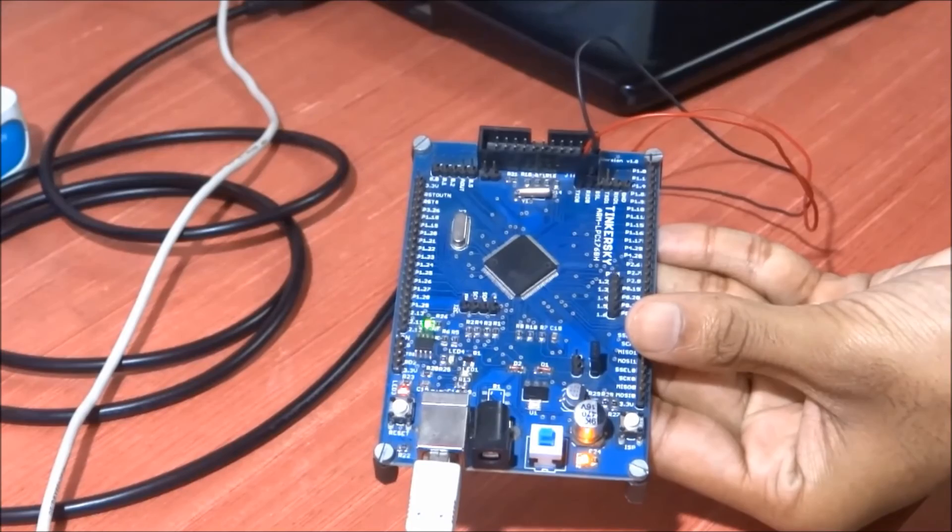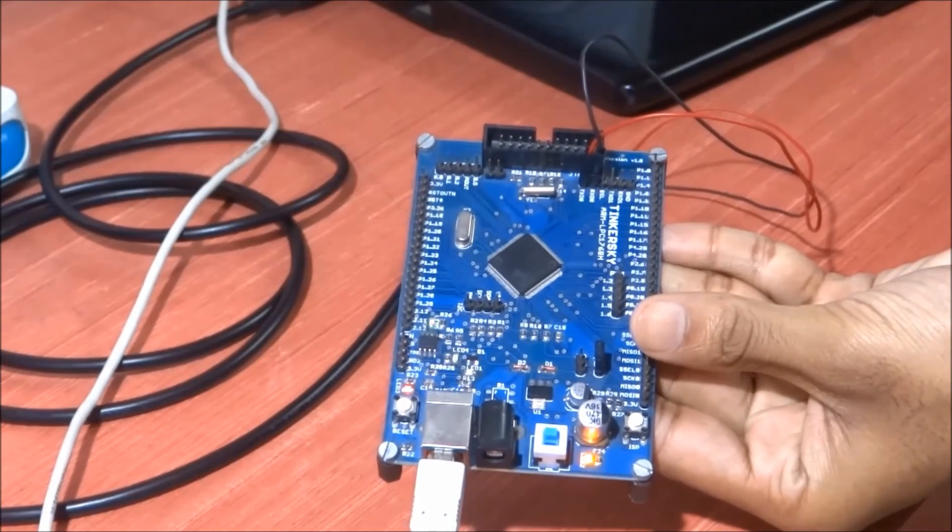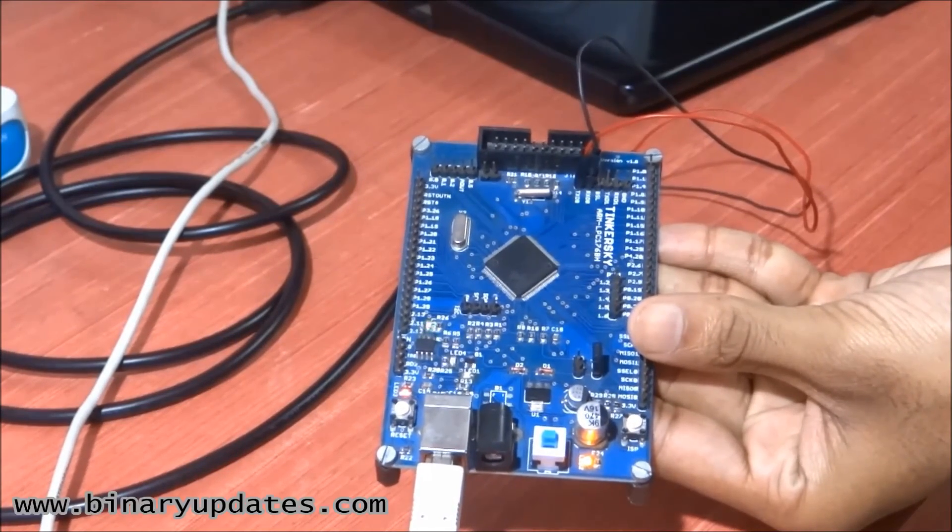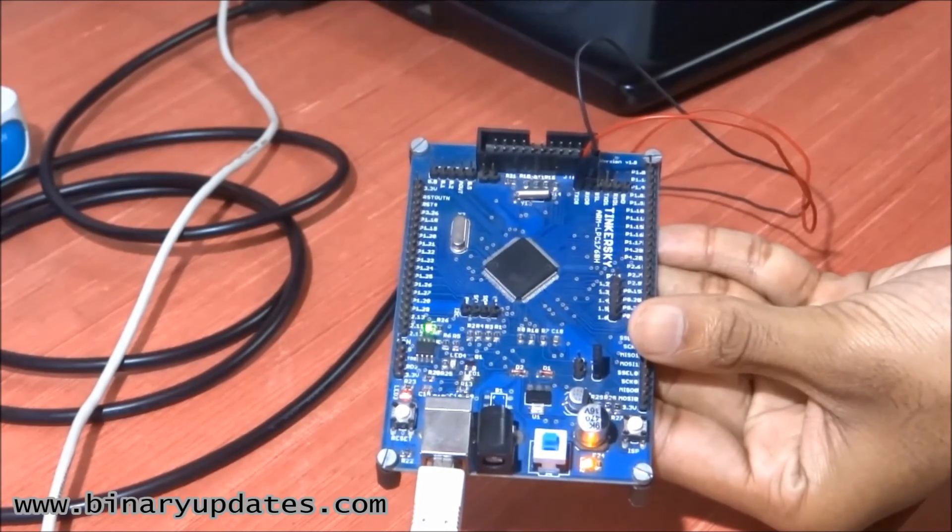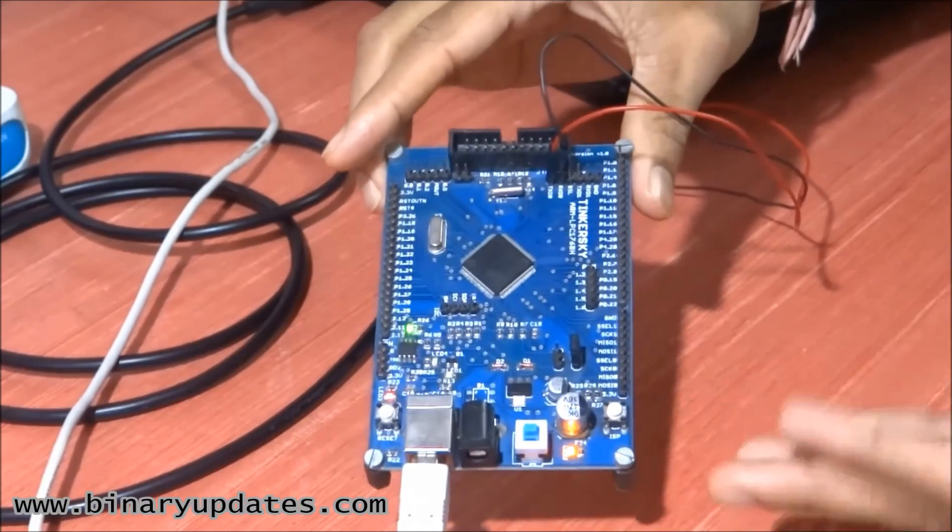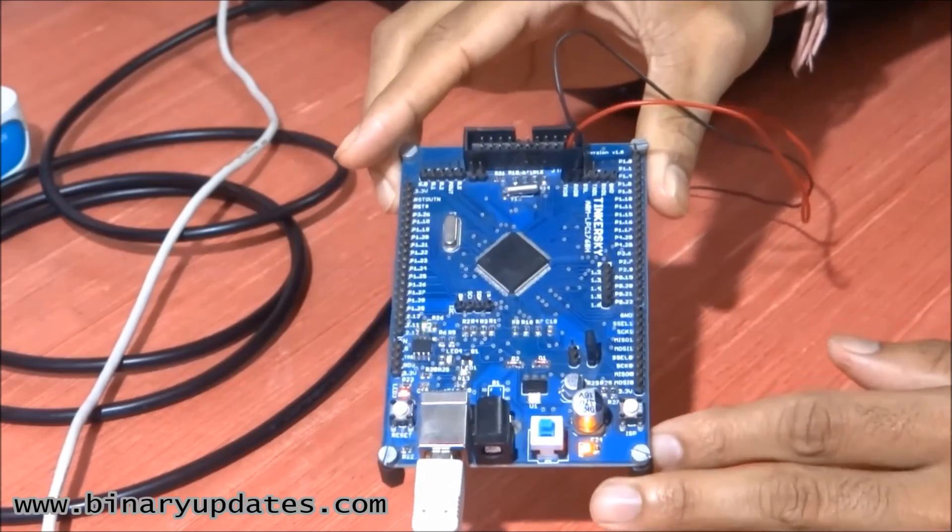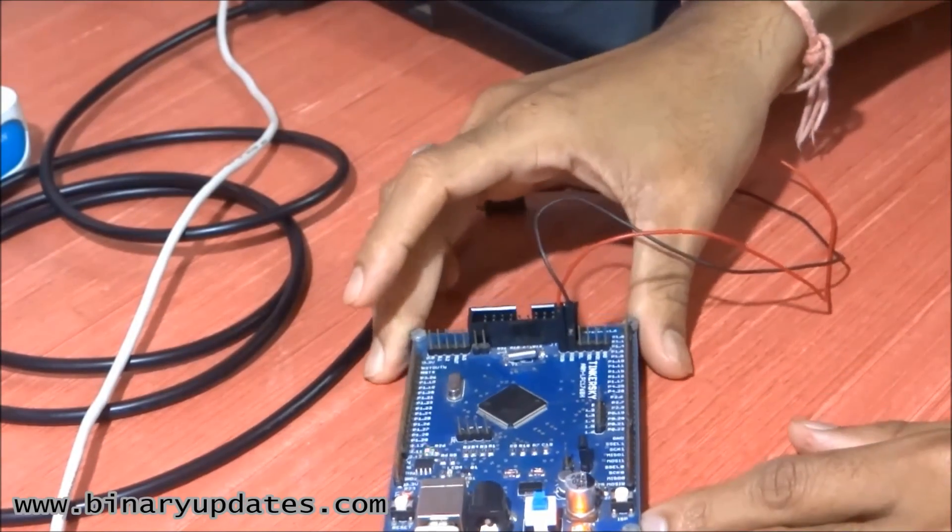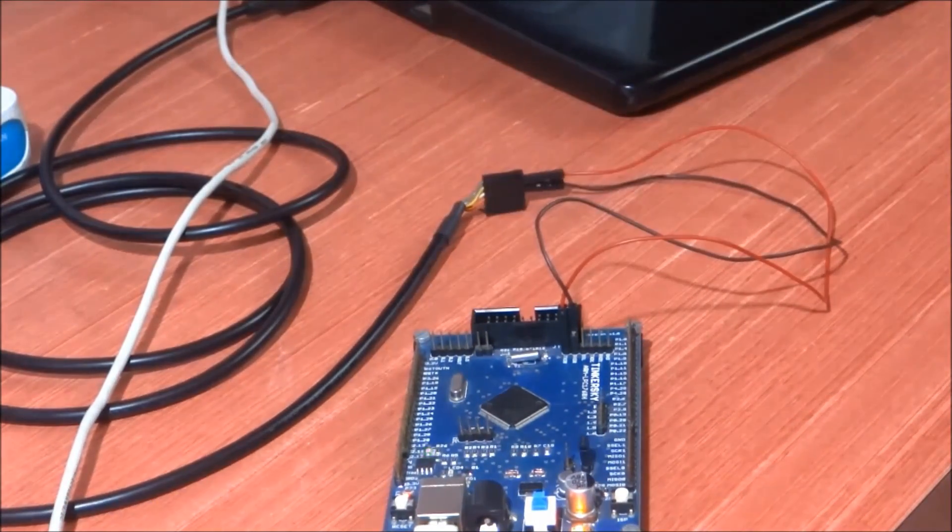As you can see, now the new firmware has been loaded and it's blinking with around one second of delay. I hope you will find this video educational and entertaining. See you in the next video. Thank you, bye!